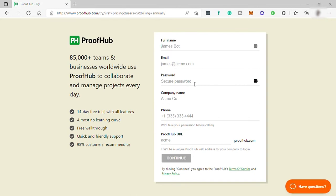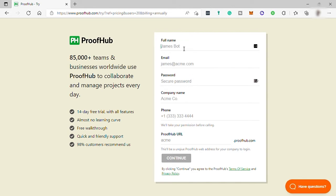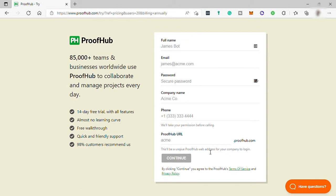Here, just provide your name, email, create your own password, your company name, phone number, and ProofHub URL. Once you're done providing the information, click on continue.